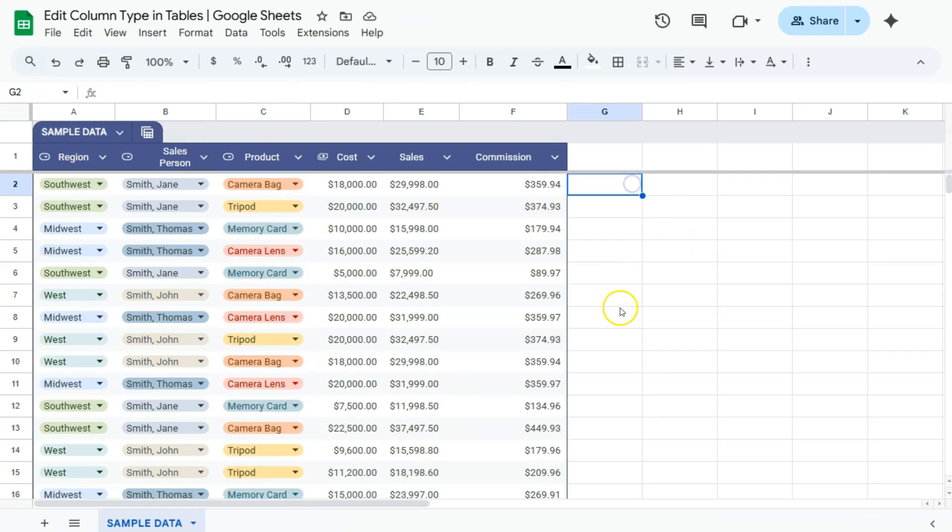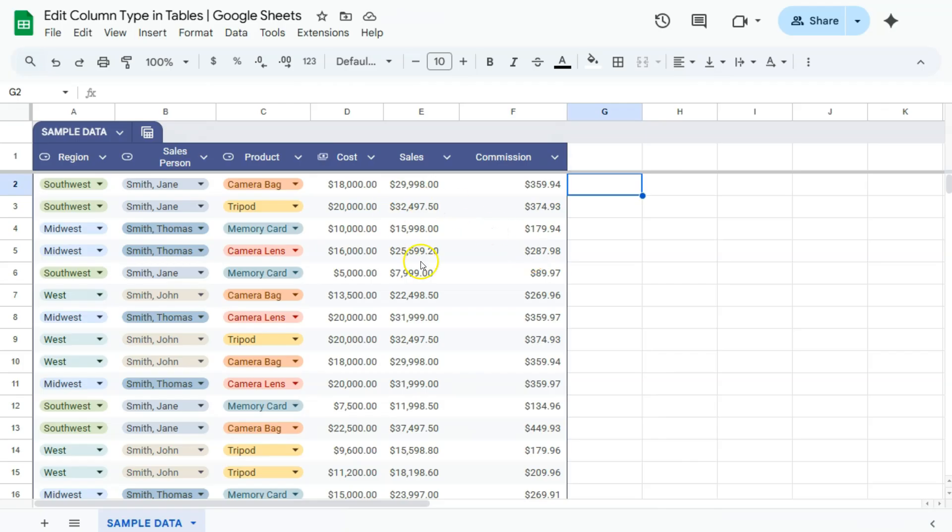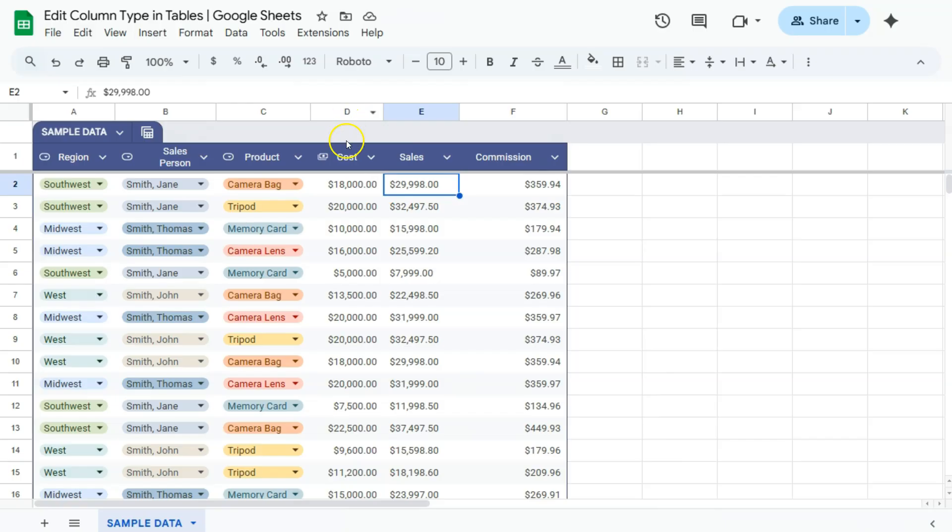Next one, we have our cost, sales, and commission. So as you'll notice, these are numeric values that are in currency. But you'll notice that at the top of that column, we have this icon that represents currency. So at the moment, it's only our cost column or D column that is in a currency type of column.